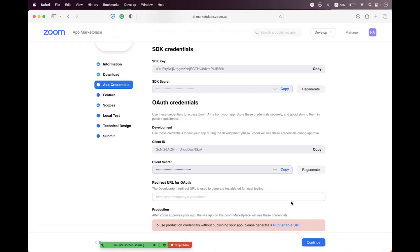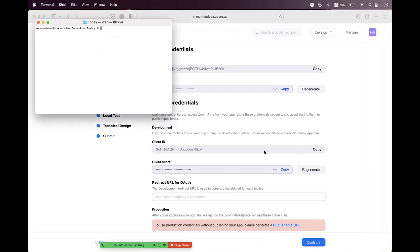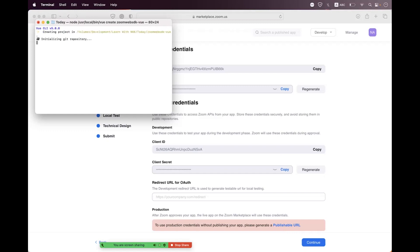Now let's start. First we need to create the app from scratch. I have already opened our terminal and just need to type the command 'vue create' and we name the app 'zoom-web-sdk-vue', hit enter, and we will wait until it is created.